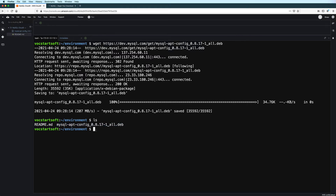Now to install the setup package, type sudo dpkg -i followed by the path to the file, which in this case is just going to be the file name since we are in the same directory as the file.